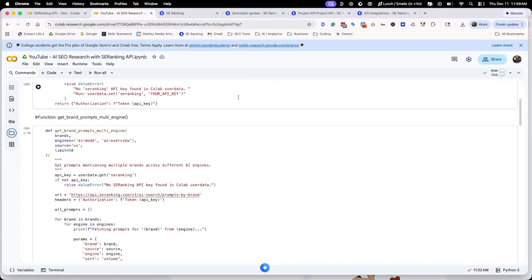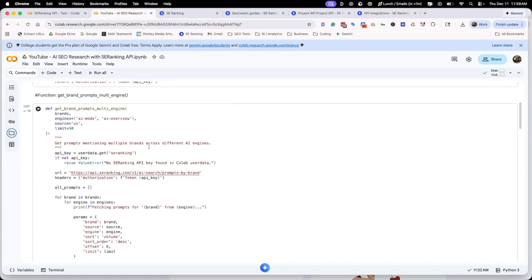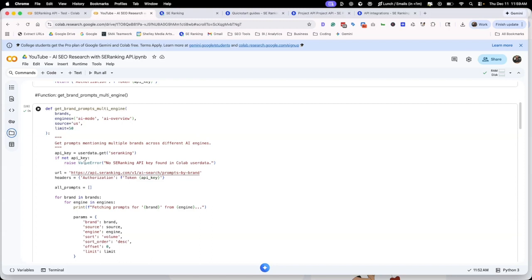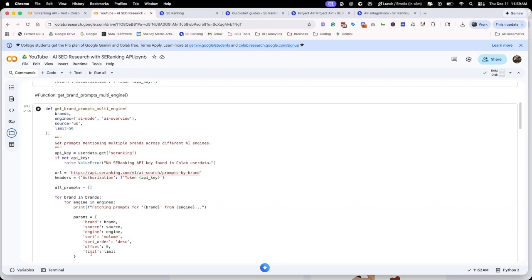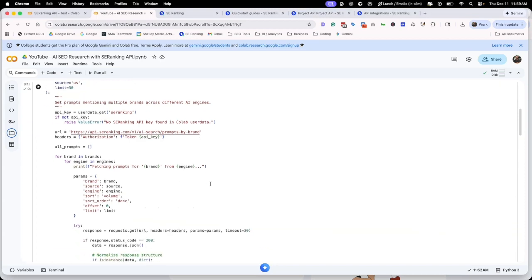We're trying to give it a list of brands and a list of engines, AI overview and AI mode. We're saying, this is where we want the information from and what we're actually looking for. We want brand sources, the engine, the volume that's going to come back for that specific AI overview query. We've also set a limit to 50. This way we are not just overusing our API, but we're getting the top 50 queries that these brands are being mentioned for.